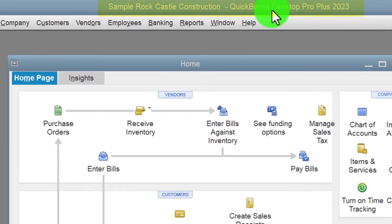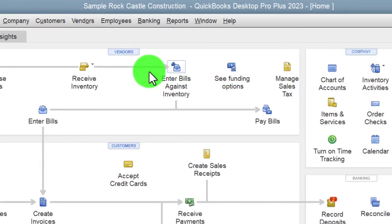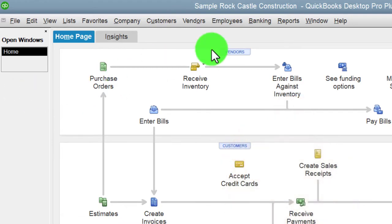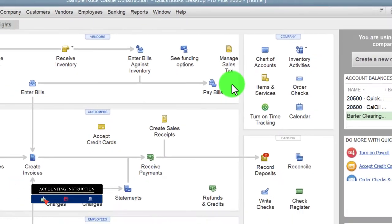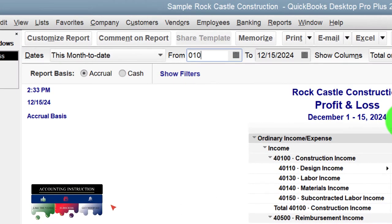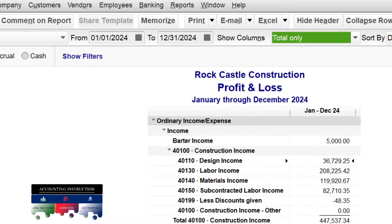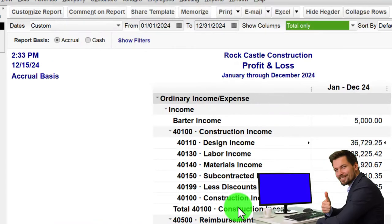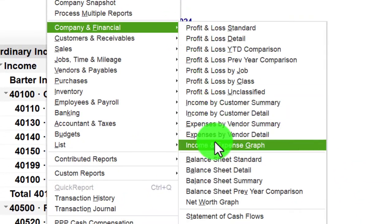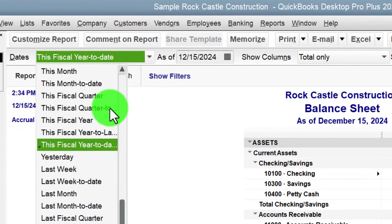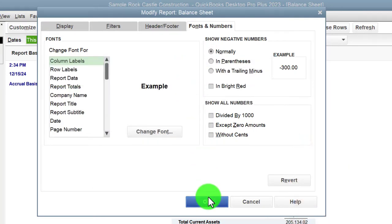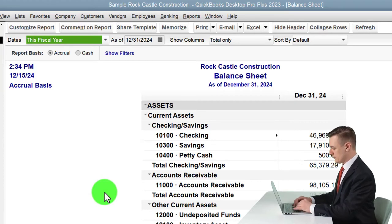Here we are in the QuickBooks Desktop sample Rock Castle Construction practice file. Going through the setup process we do every time: maximizing the home page to the gray area, going to the View drop-down, checking the Hide Icon Bar and Open Windows. Open Windows open on the left-hand side. Reports drop-down, Company and Financial — looking at the P&L profit and loss with the range January to December 2024, customizing fonts and numbers to size 12. Then Reports drop-down again, Company and Financial, Balance Sheet, changing to this fiscal year, fonts and numbers to 12.